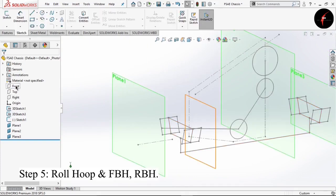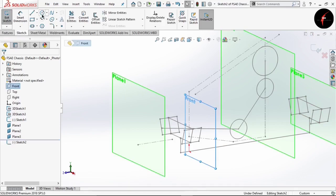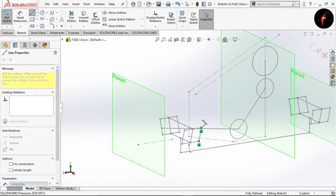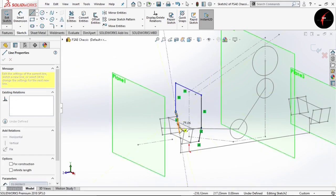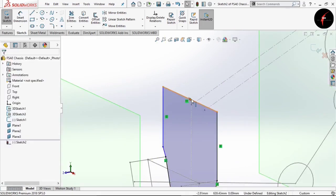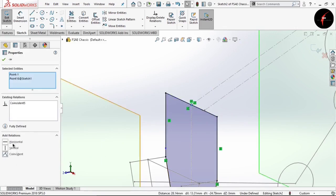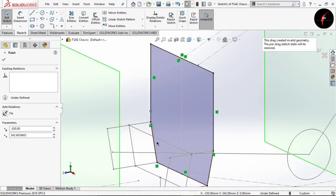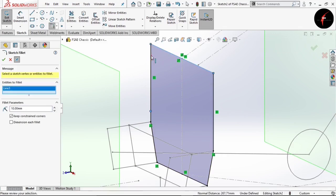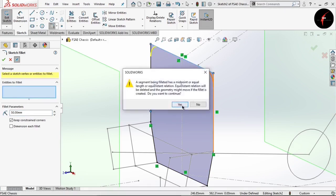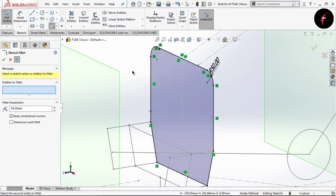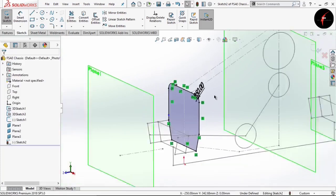Now select the front line and design the line. Click OK. Now we require to give some fillet. So select this sketch fillet option, select these two lines, and do the same thing. Click OK. This way we have completed our designing of the front hoop. Exit the sketch.